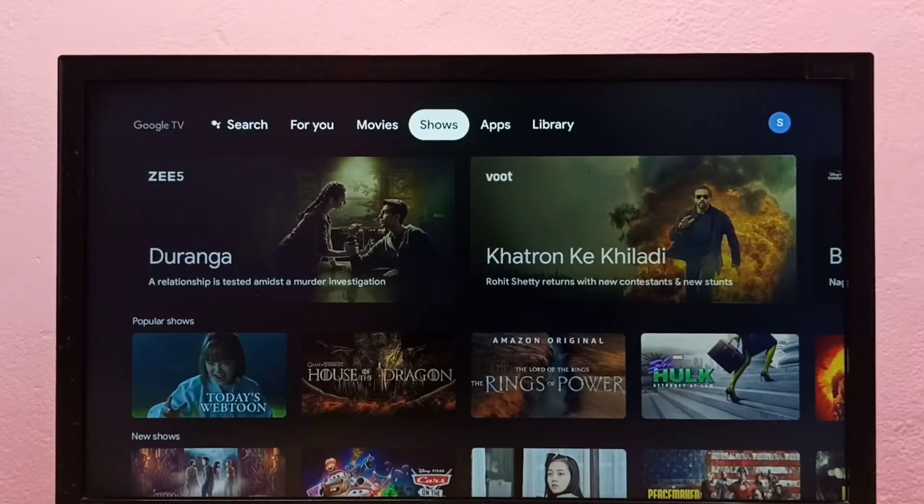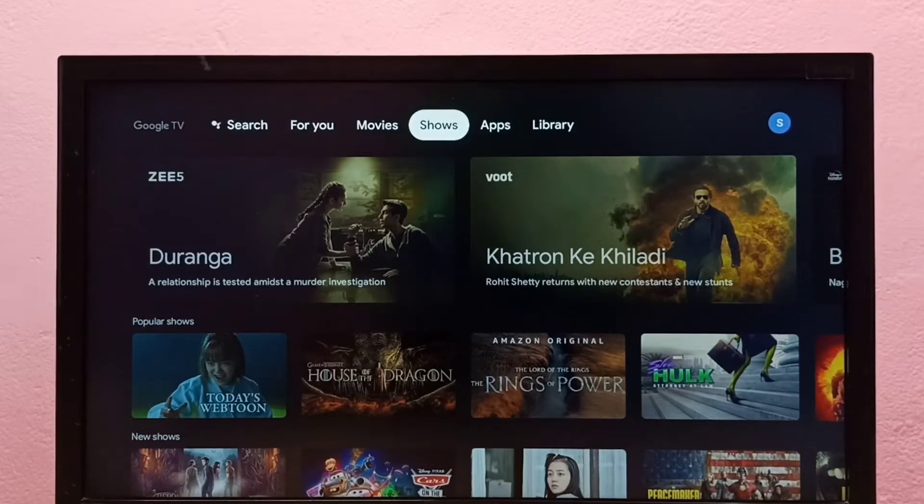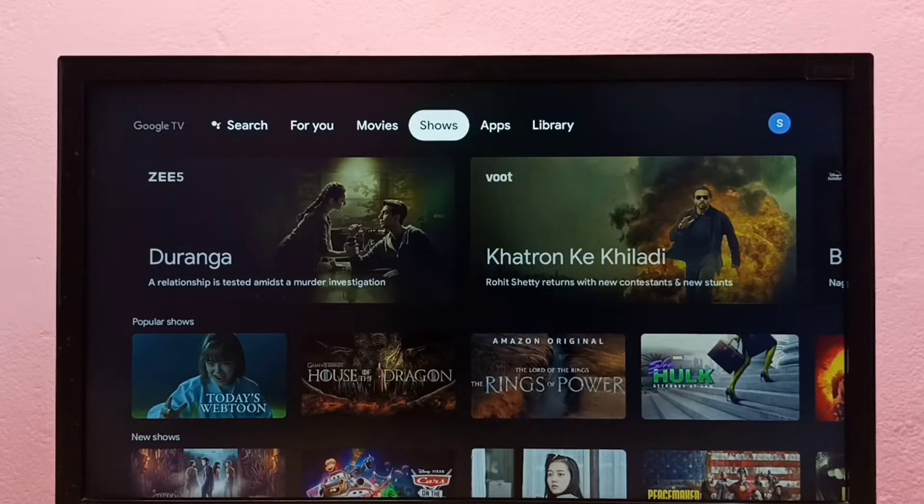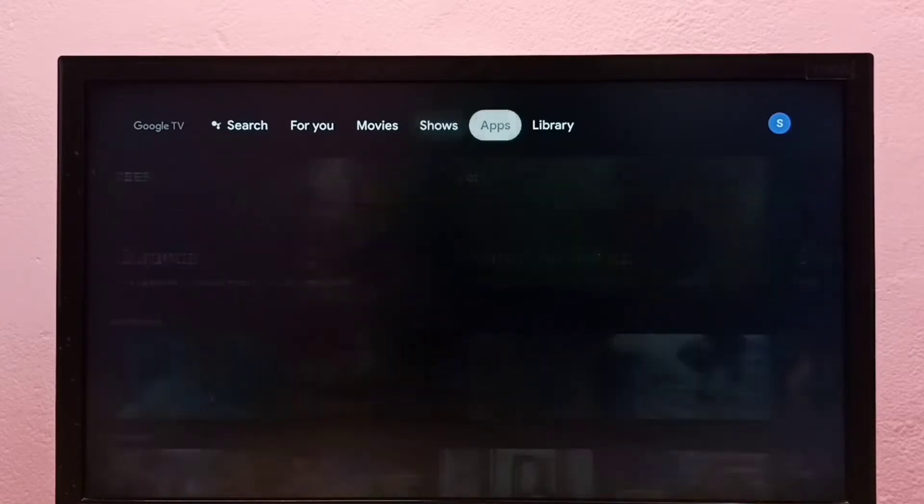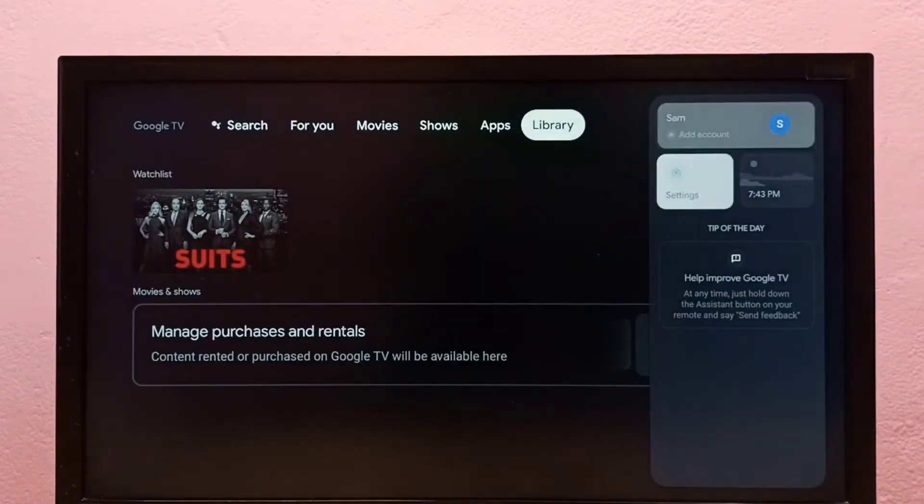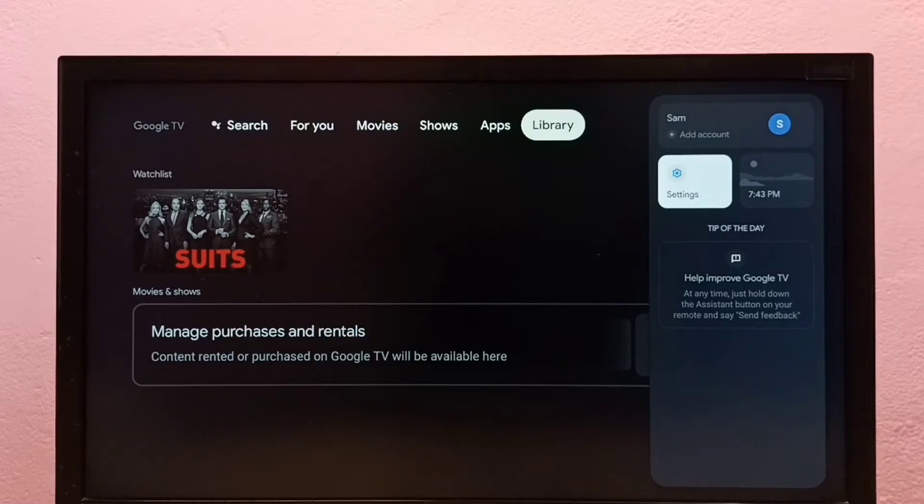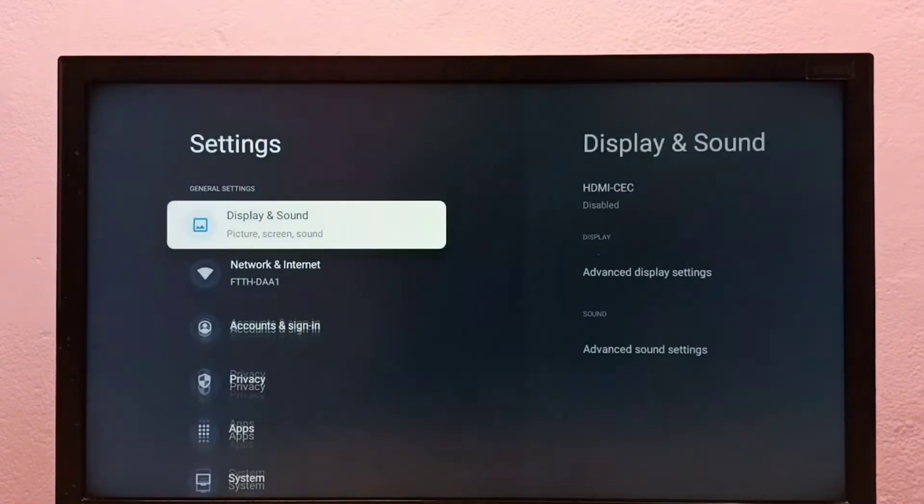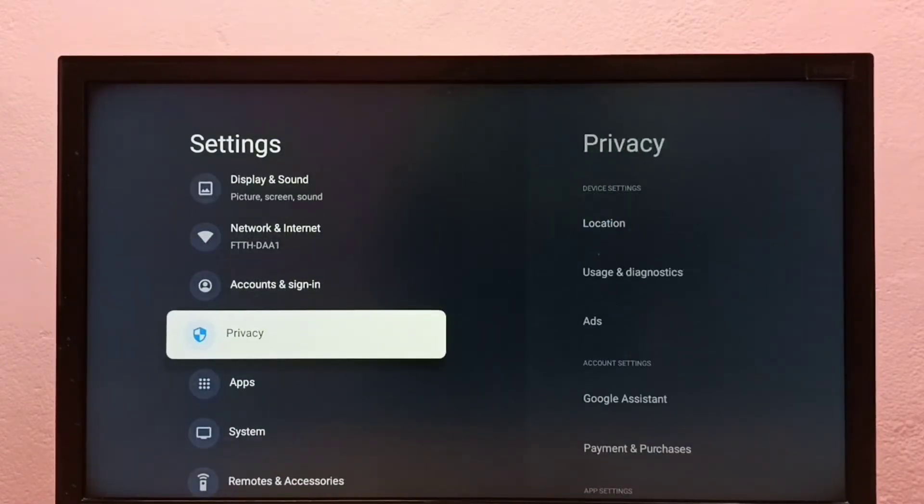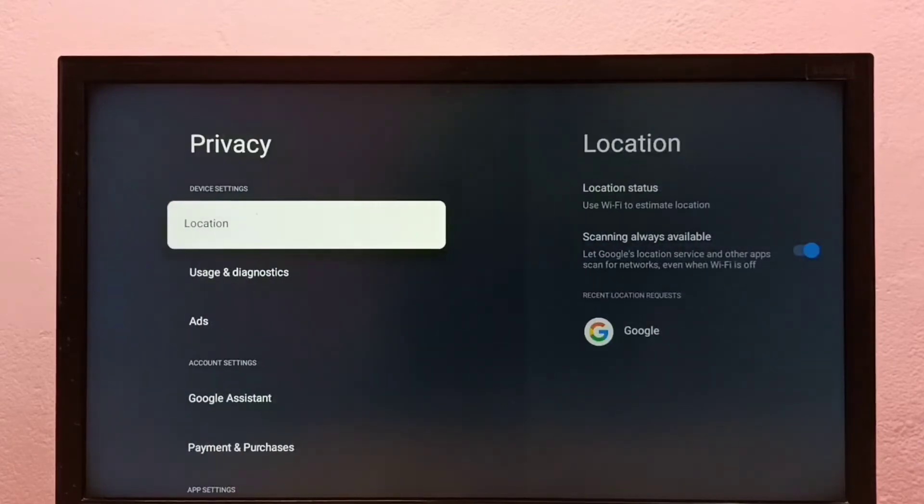Hi friends, this video shows how to block ads in Google TV. I will be showing three methods. First go to settings. So this is method one. Then select Privacy, then select Location.